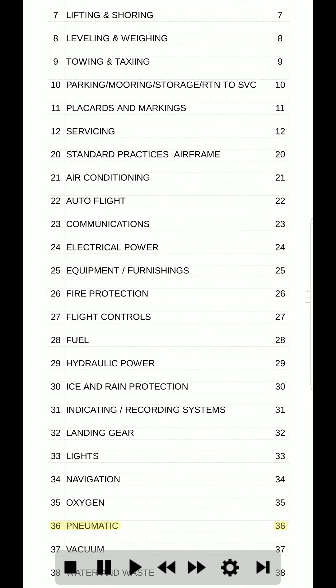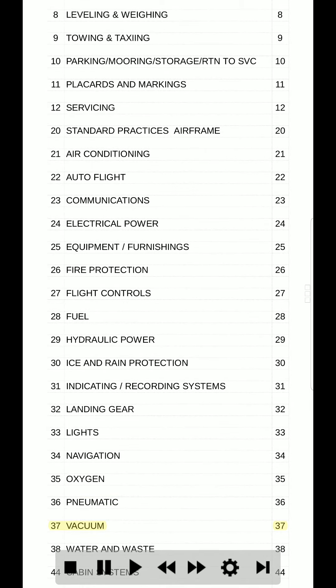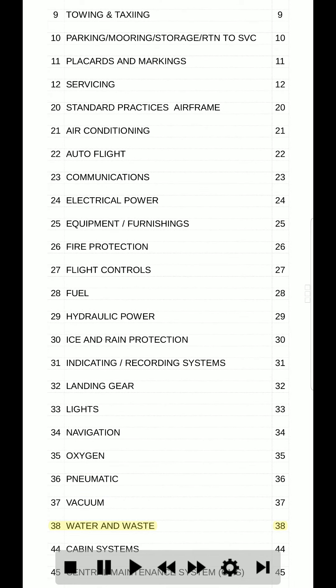36. Pneumatic. 36. 37. Vacuum. 37. 38. Water and waste. 38.